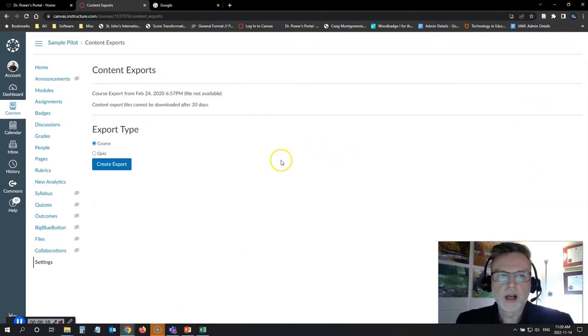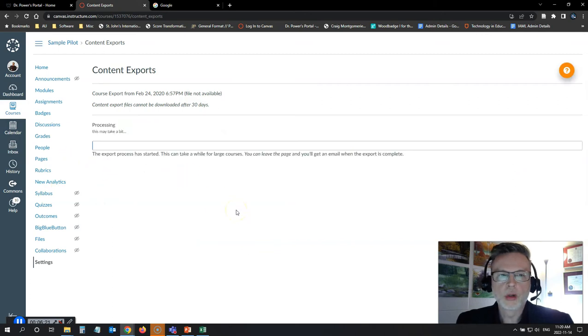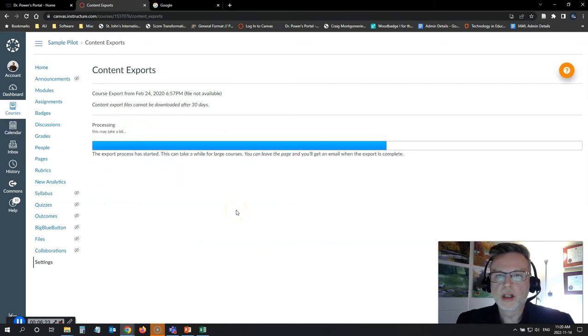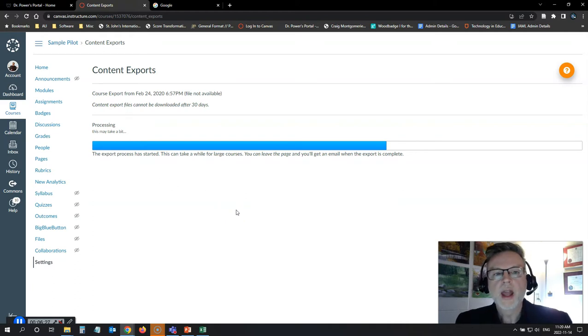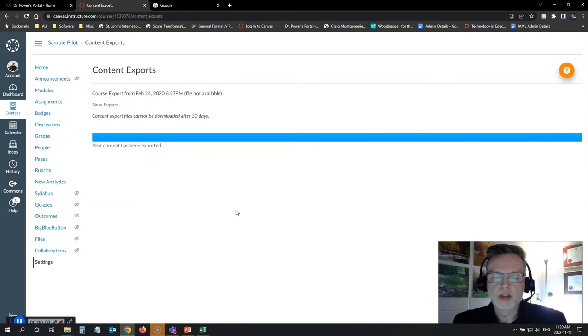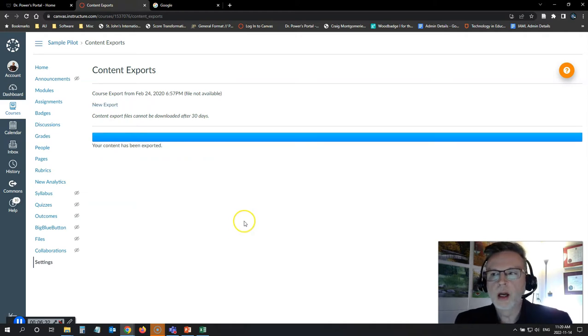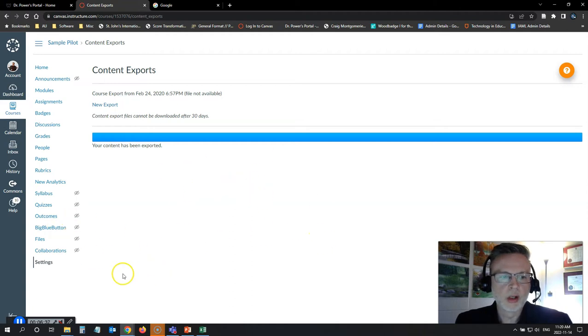There's also the option here to export your course content. So if I click on that, I'm going to create an export of the course. It's going to take a couple of seconds to run through. It might take a few minutes depending on how big your course is. And it will email you a copy of the zip file that you can download. It will also give you a copy that you can download from here. So my course has been exported.